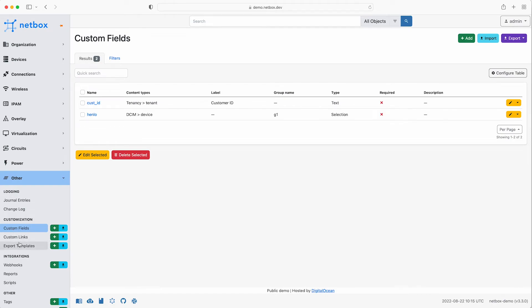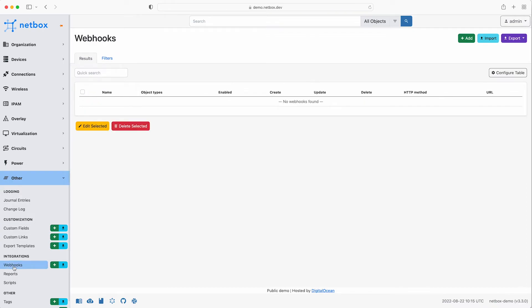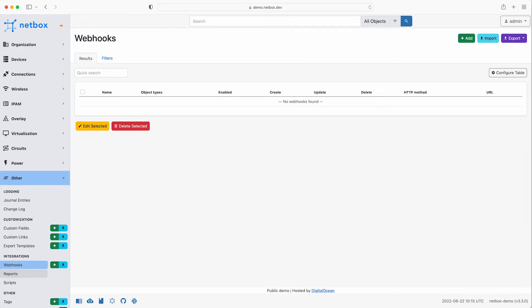You can add in integrations such as web hooks to trigger certain actions. For example you can make a call to an external automation engine to automatically provision a new VLAN when it's been added to the Netbox database. You can also create reports and add custom scripts to extend the functionality of Netbox even further. The possibilities are literally endless.